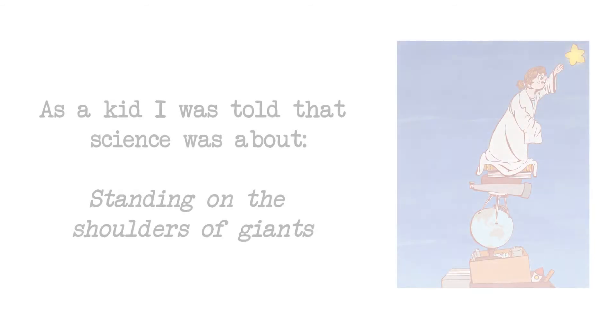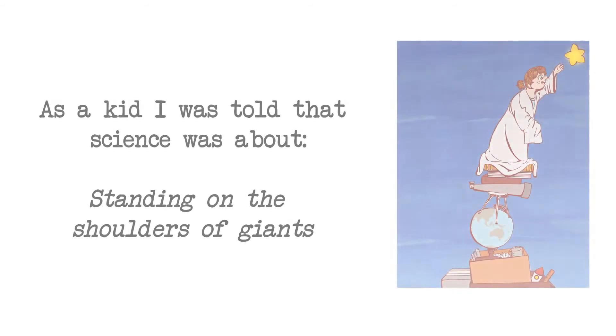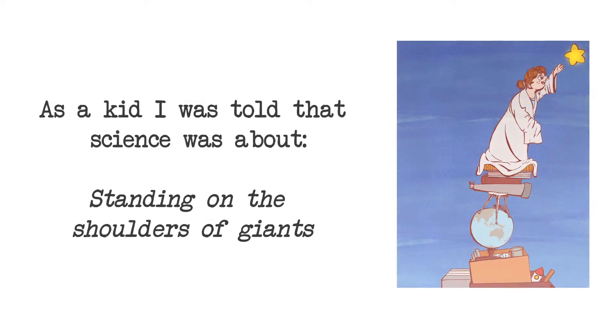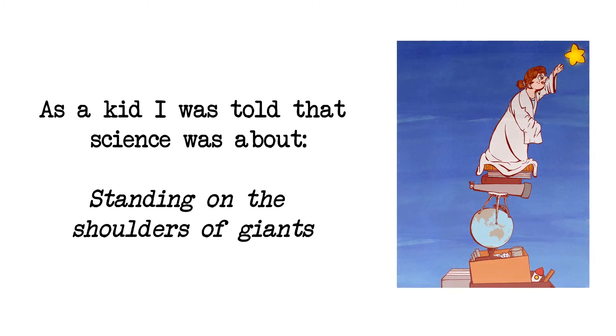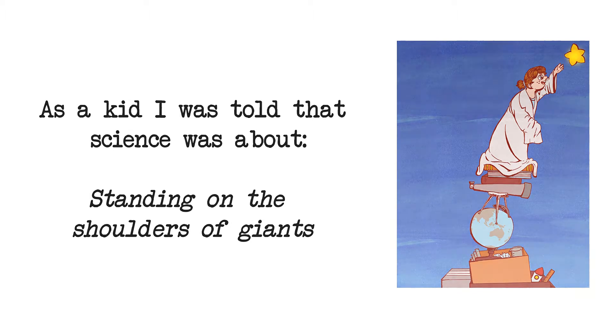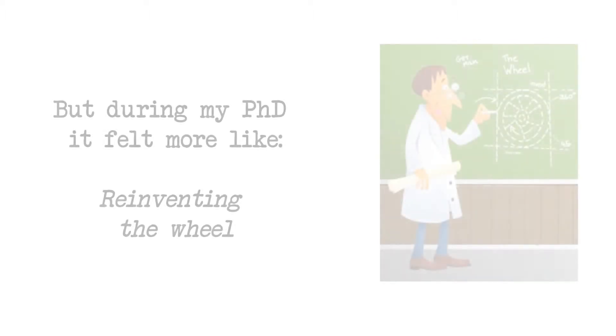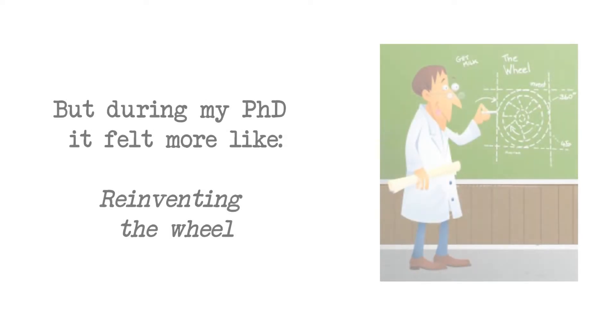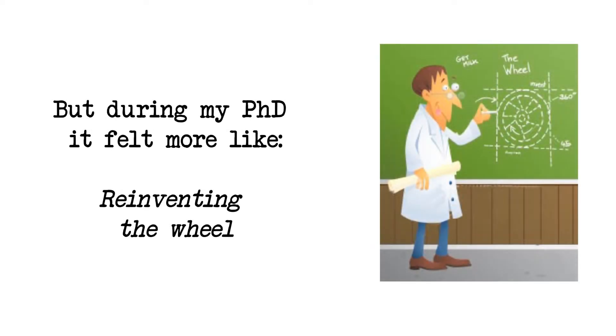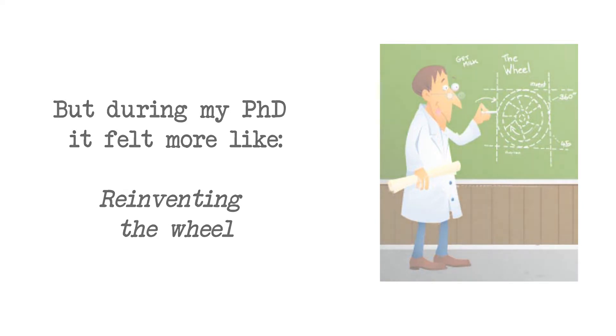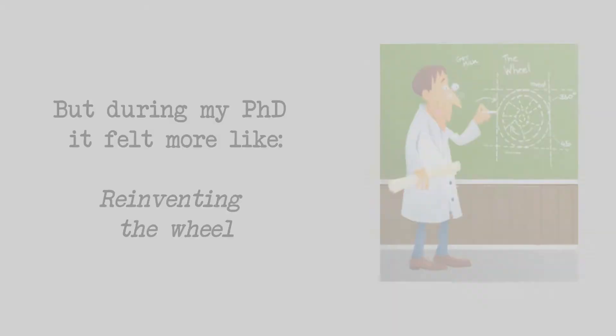I was raised with the idea that research was this ever-growing pile of knowledge where everybody was building on the work of their predecessors. But as I was doing my PhD, I found out that everyday research practice can also feel like reinventing the wheel. And I think we can do better than that.